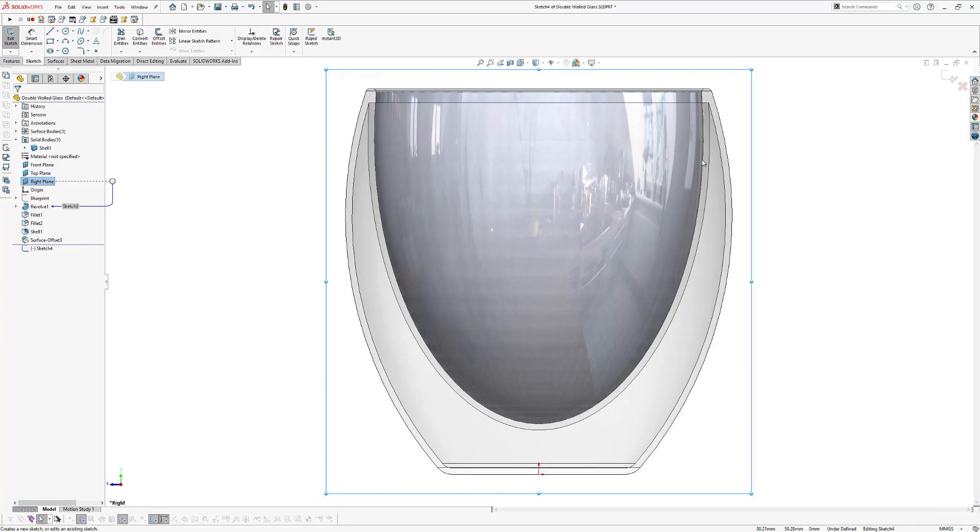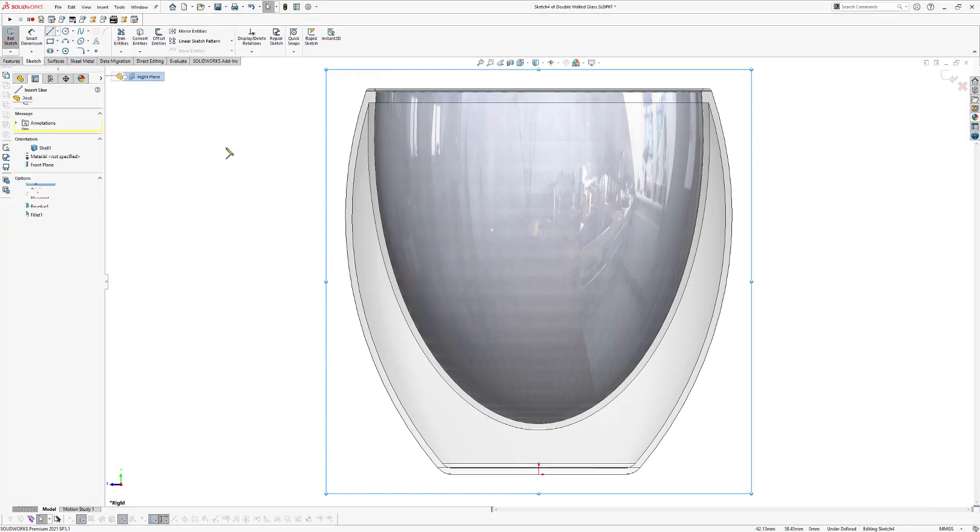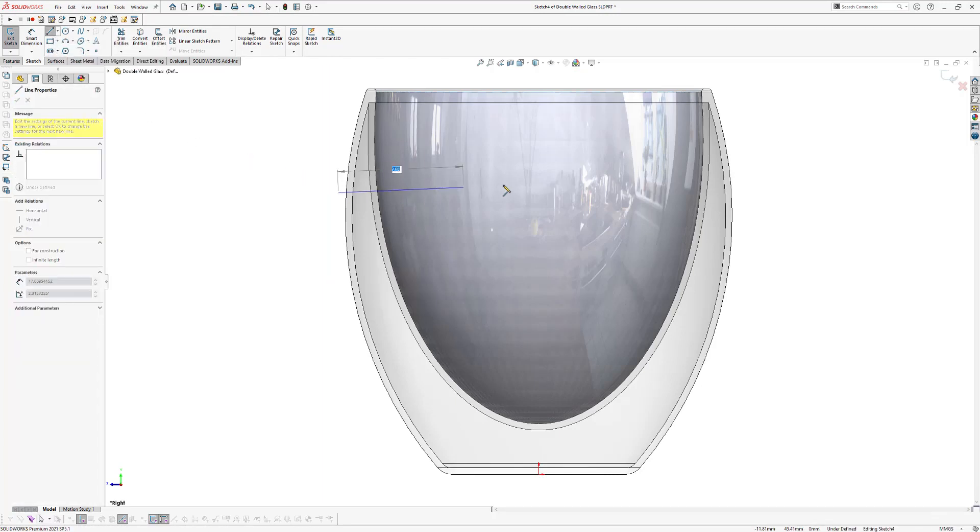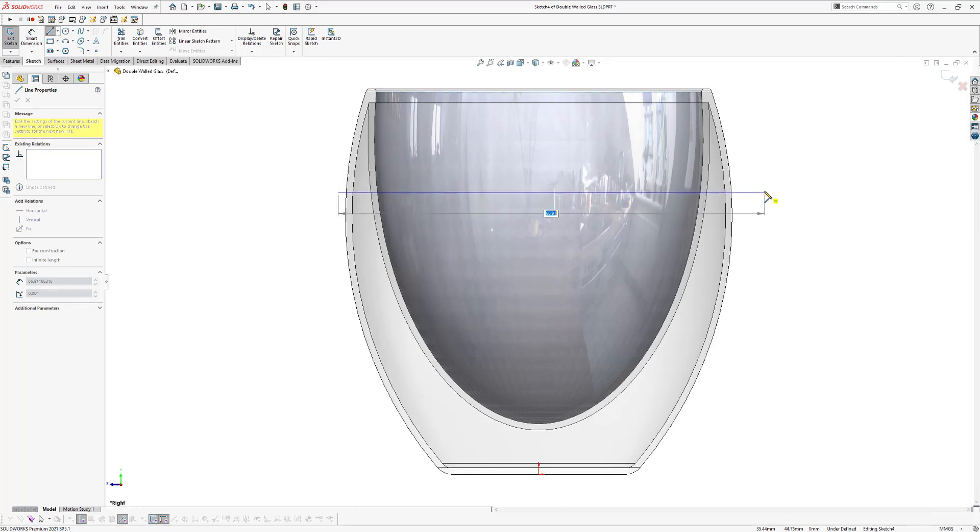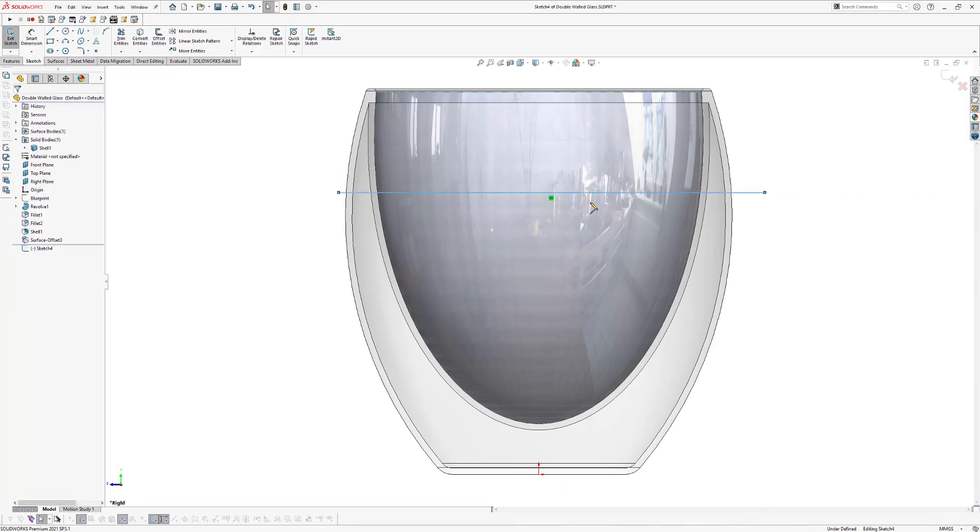And now we're going to define the height of our liquid in the glass. So therefore we're going to draw a horizontal line. So click on the line icon and we're going to draw a line from here roughly to here. It will be a horizontal line. Click escape to end the line command.